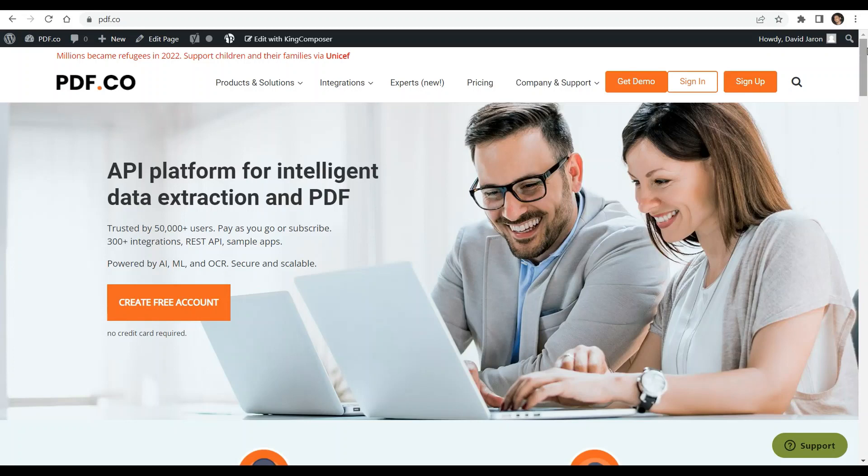Hi! Welcome to pdf.co. Today you will learn how to extract data from TD Bank statements using pdf.co and Zapier.